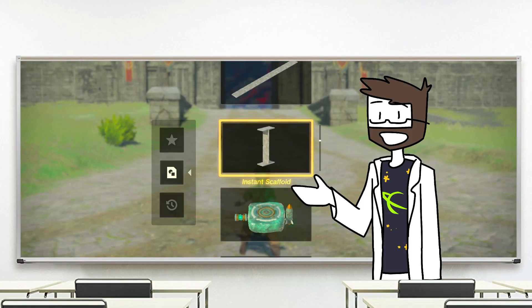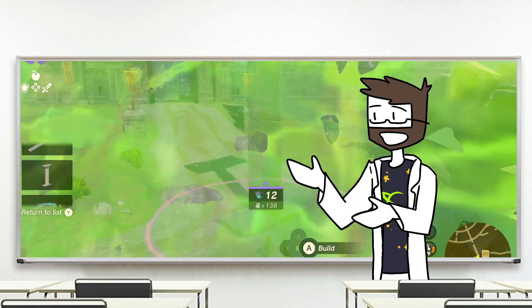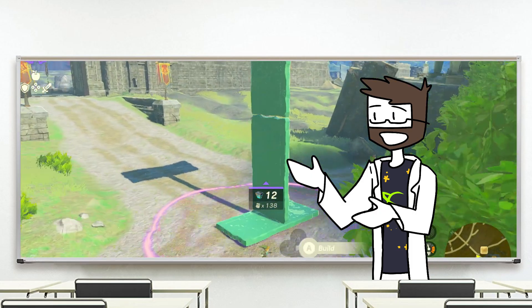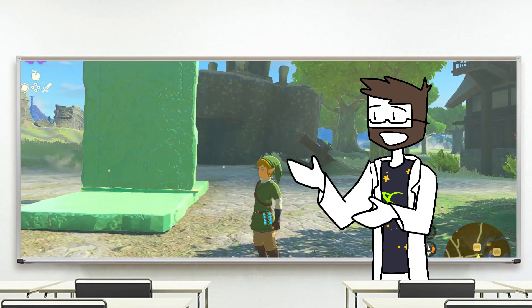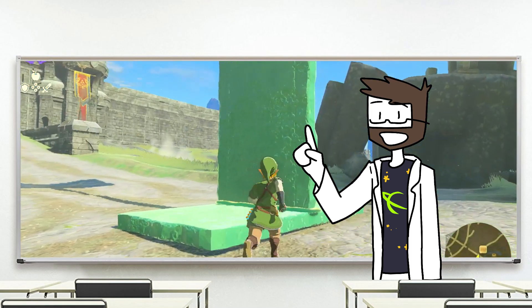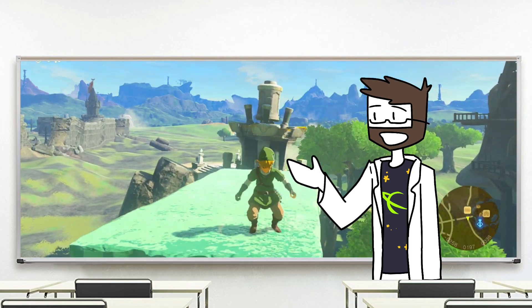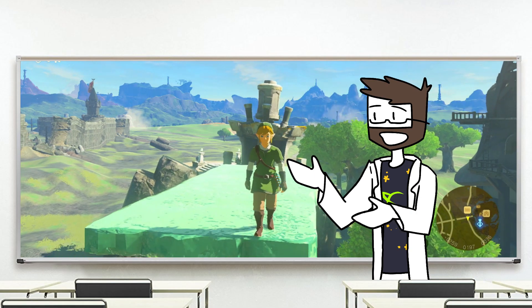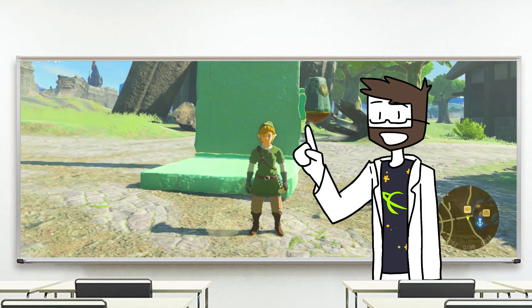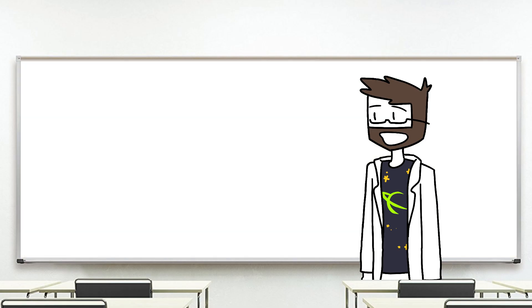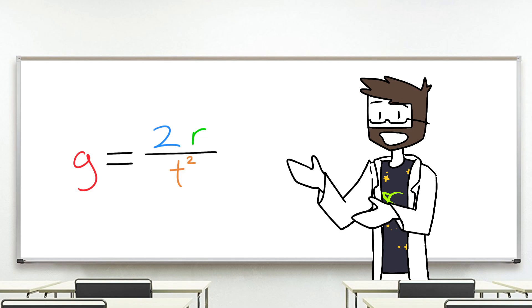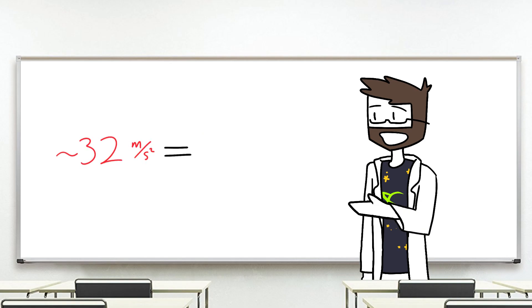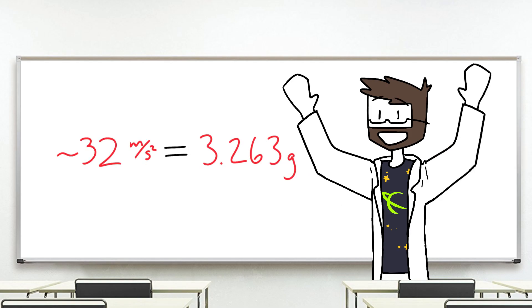Things in The Legend of Zelda are a little bit different though. Under normal freefall conditions, we can figure out how strong gravity is by dropping something and figuring out how long it takes to fall. On the surface of Hyrule, Link falls from this 17 meter platform in just over one second. The acceleration of gravity, g, is equal to 2 times the distance divided by time squared. Meaning that gravity on the surface can be found to be approximately 32 meters per second squared, or 3 and a quarter g's, which is absolutely nuts.